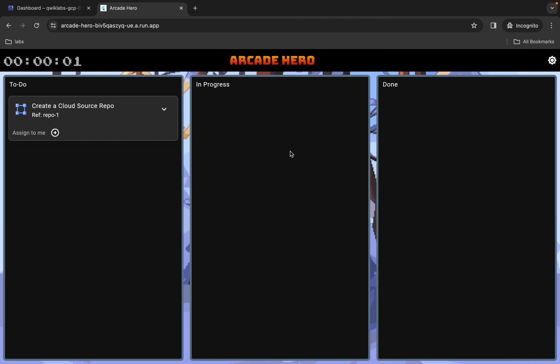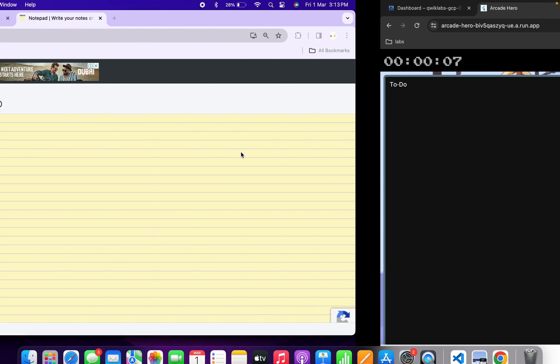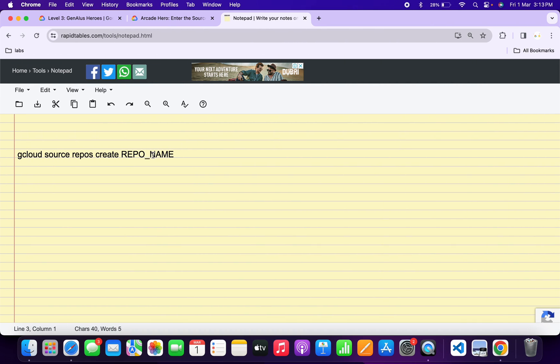So basically what you do, just simply come back over here, click on this assign to me, and from here just simply copy your repo name. So just simply copy like this, come back over here, and just simply replace over here like this way.